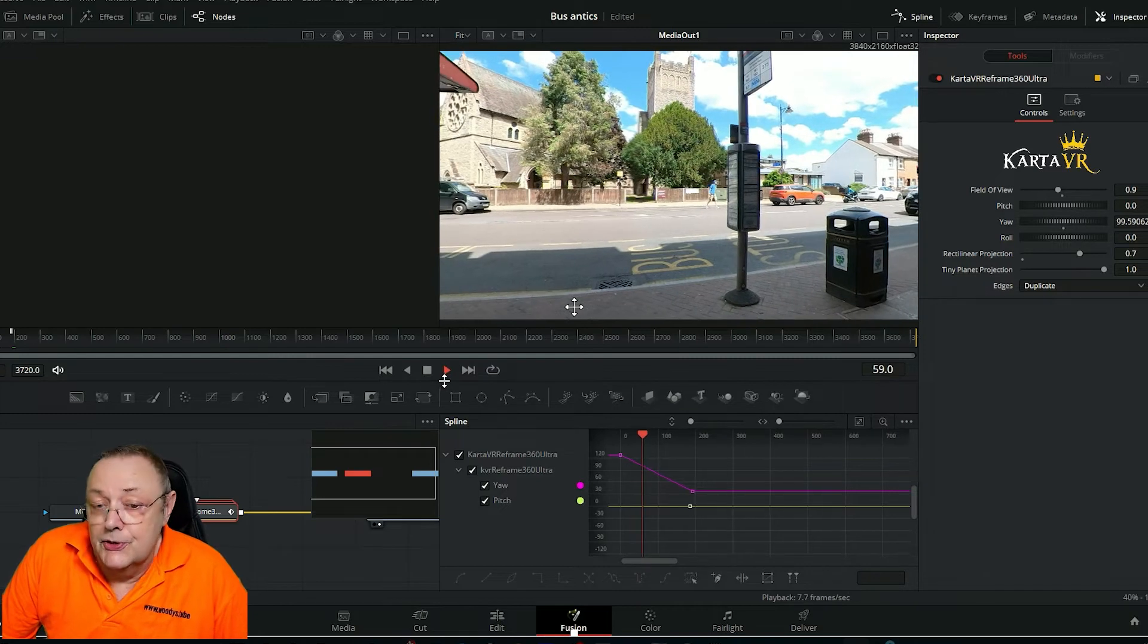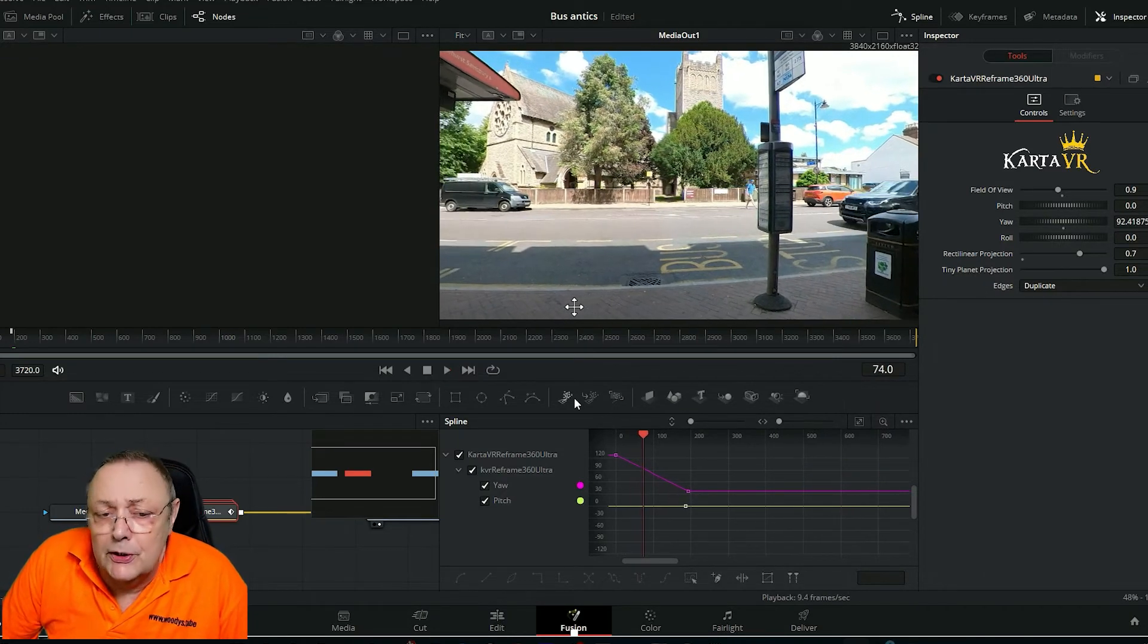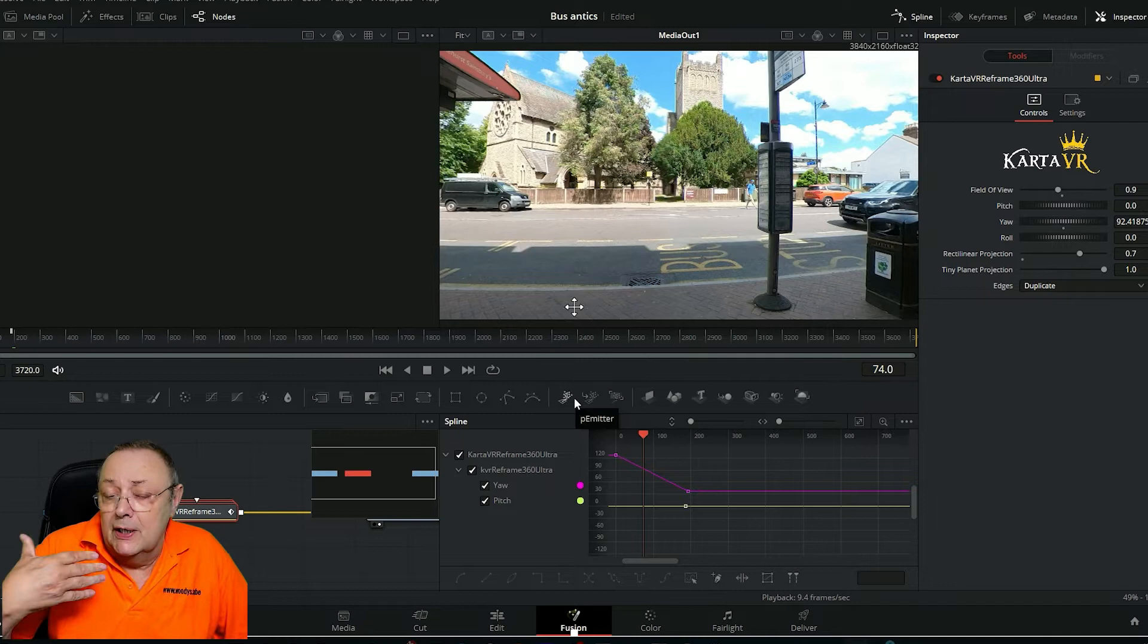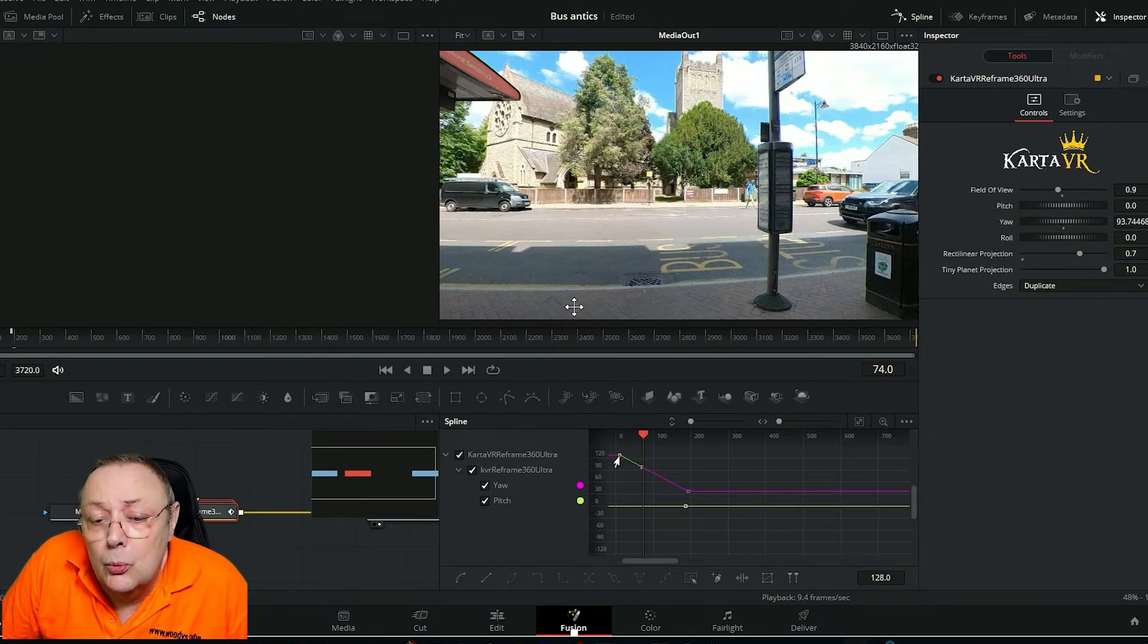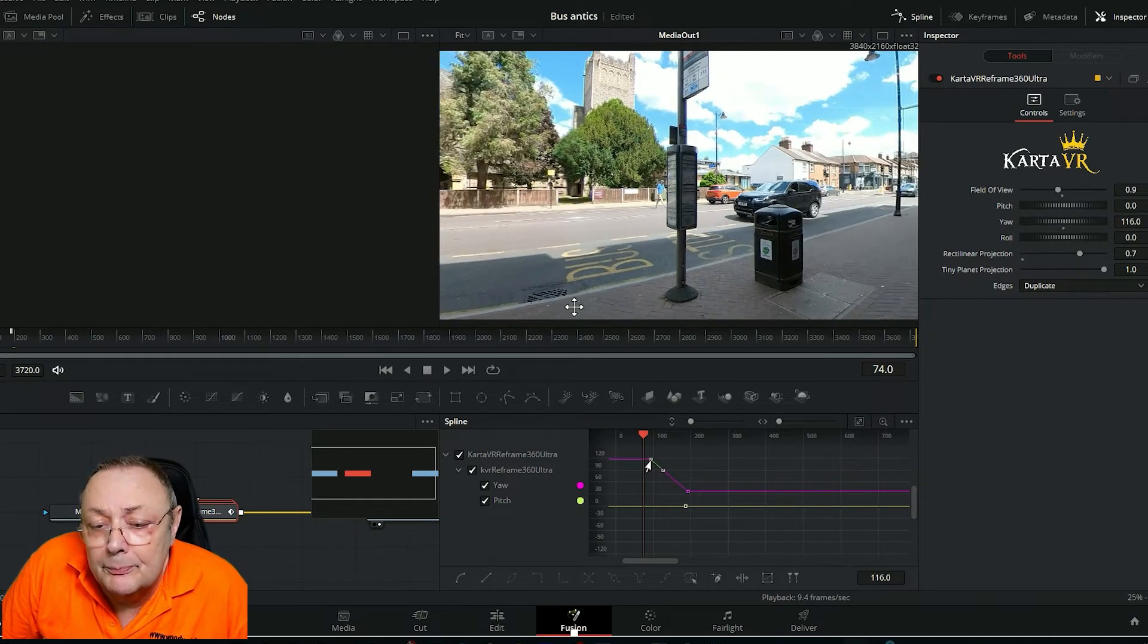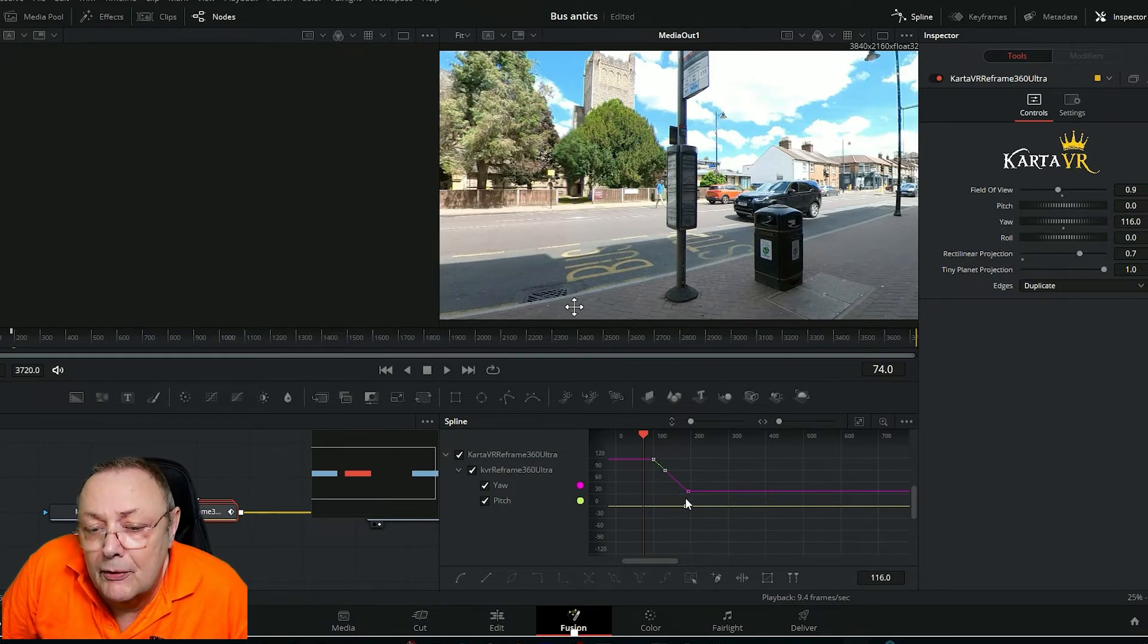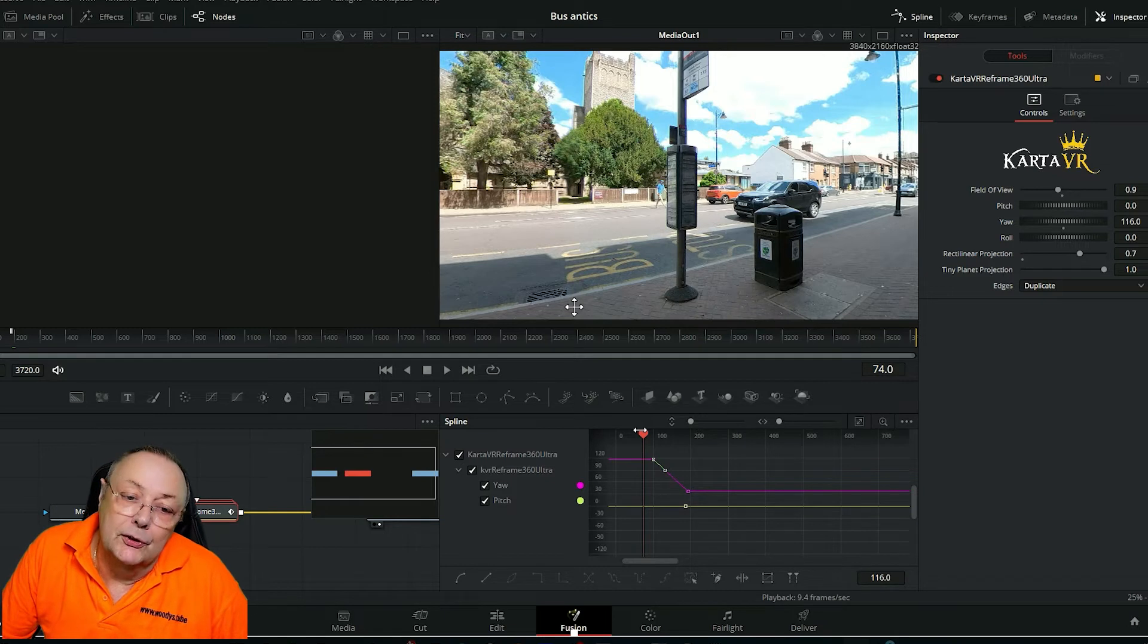This is starting from the start of the video but if we don't want it to start from the video, again previously we would have to delete the keyframe and start again. In this case all we do is we just click on the keyframe and we drag it. I want it to start about there in the video to give me that quick turn. So let's have a look at that.